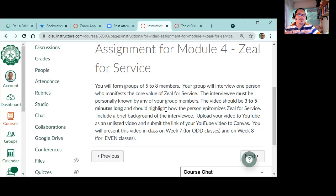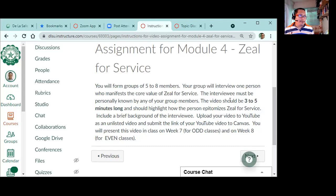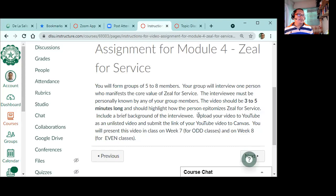Because in this instruction, you will create an interview of a person who you think has a Zeal of Service - it could be your parents, it could be somebody from the Lasallian community, it could be a friend you know. The group will interview this person, and this is good for - it says here 5 to 8 members. And the interview is 3 to 5 minutes long, don't worry too much about it.